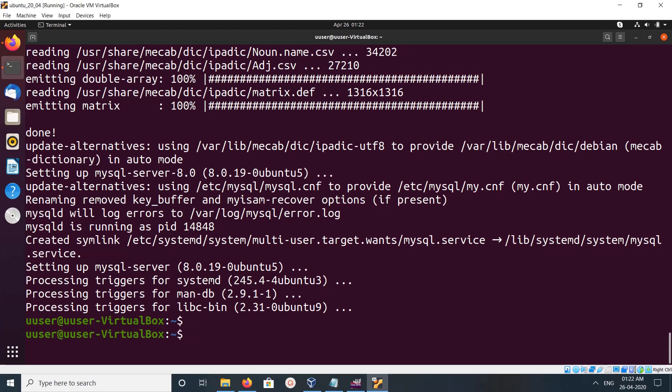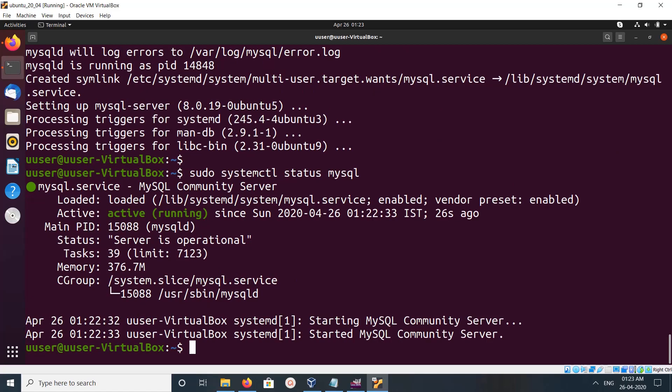Run sudo systemctl status mysql. This will show the status of the MySQL service. We can see it's active and running.